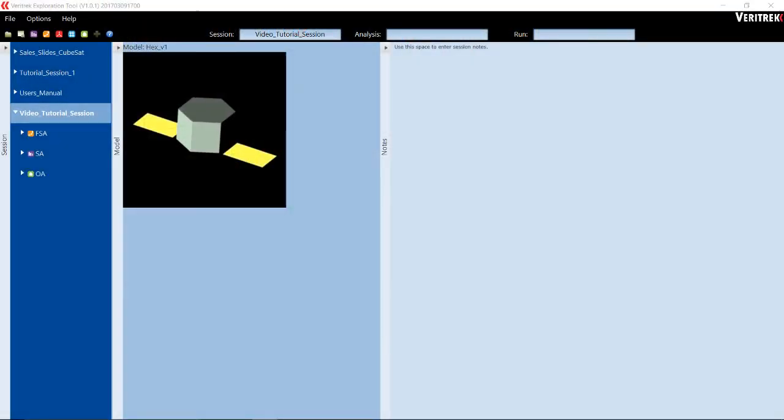We will now look at the Surface Plot Analysis feature of the Veritrek Exploration Tool. The first step is going to be to set up a Surface Plot Analysis from the Home menu under the Video Tutorial Session that we have already created.